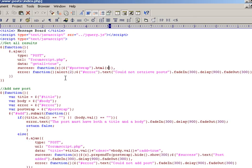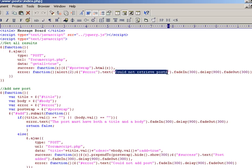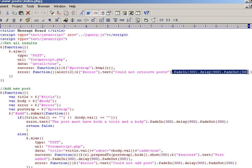We say get the error element, change the text inside it to could not retrieve posts, mainly for debugging purposes. And then some animations on that.